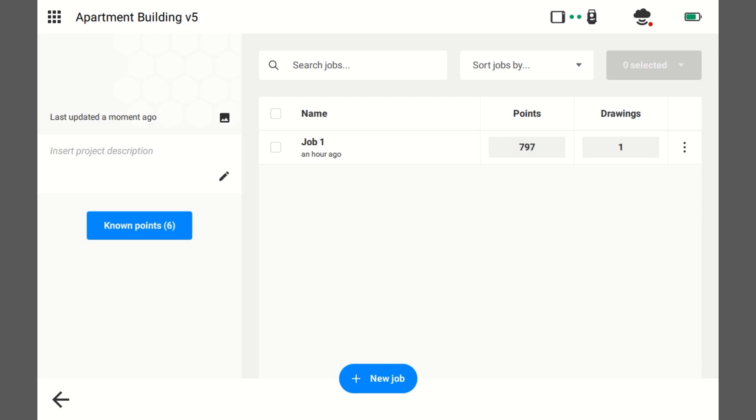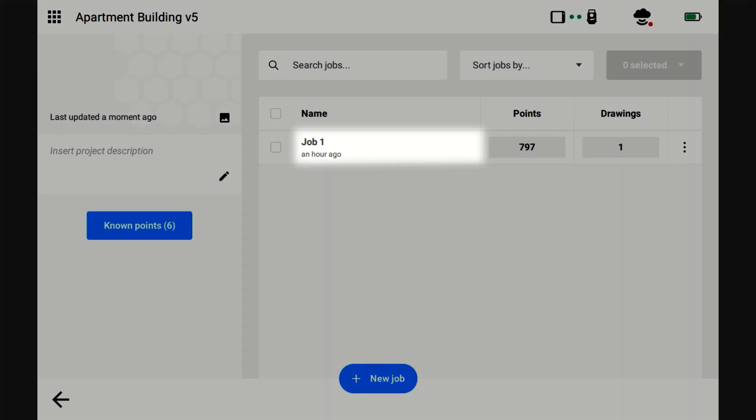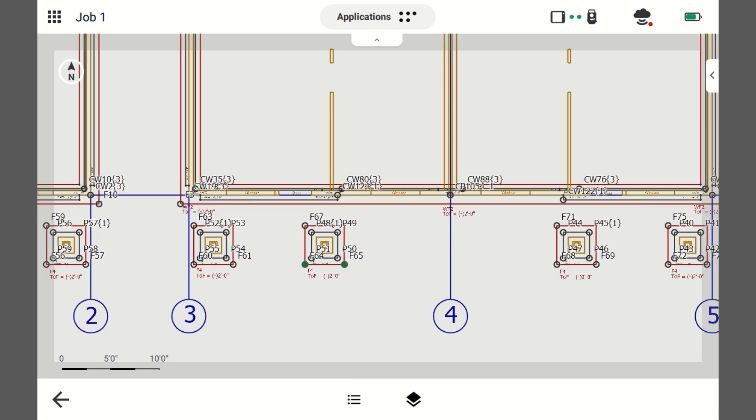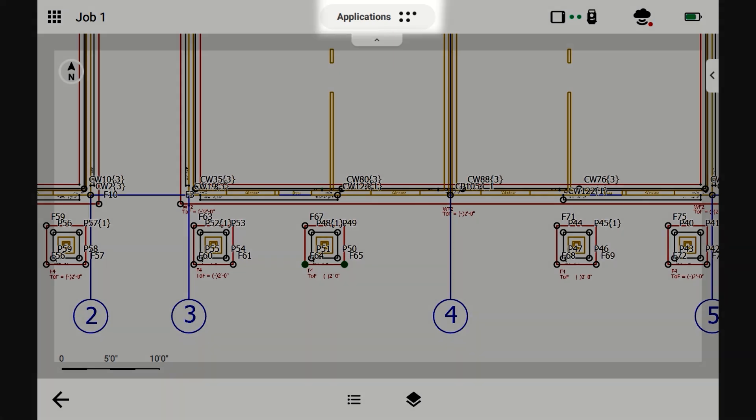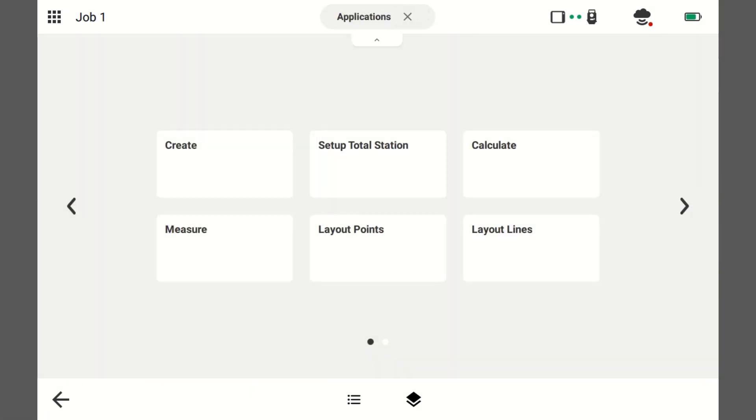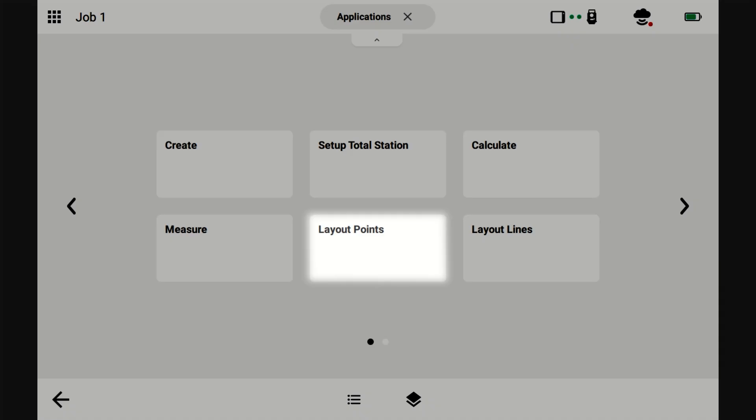Here's how you lay out points. Go to the job, click Applications, Layout Points.